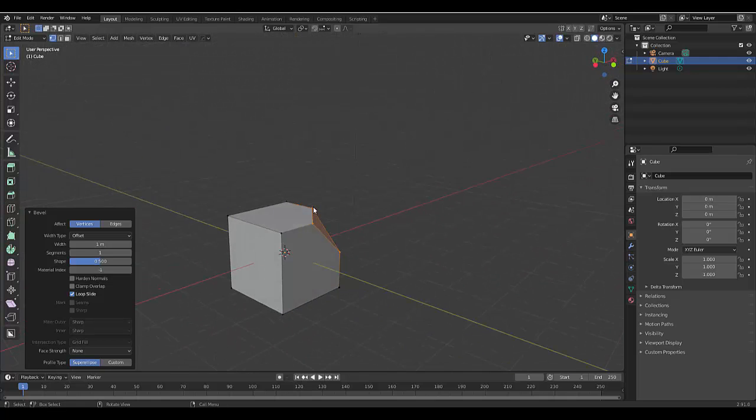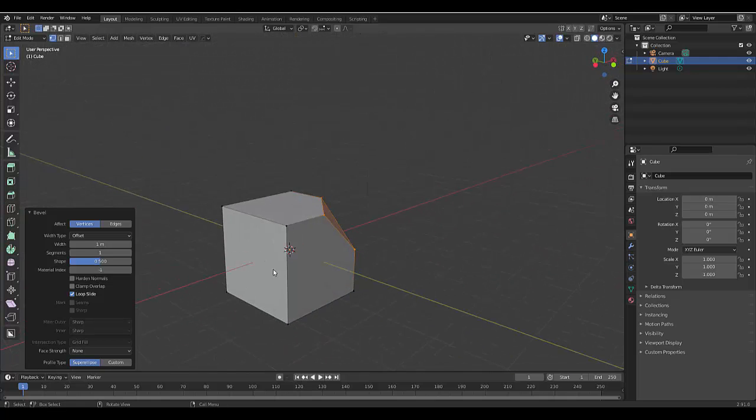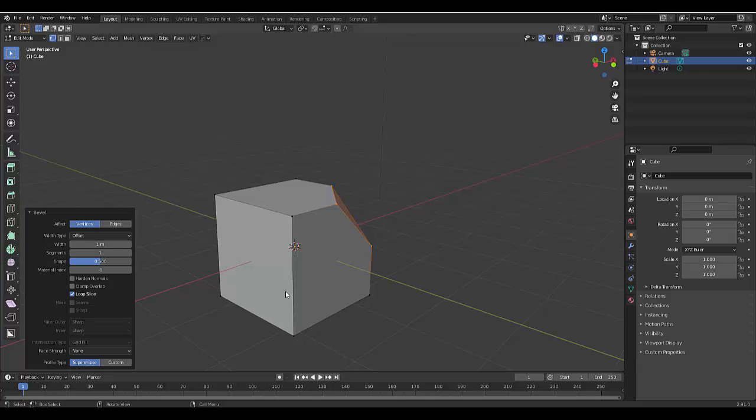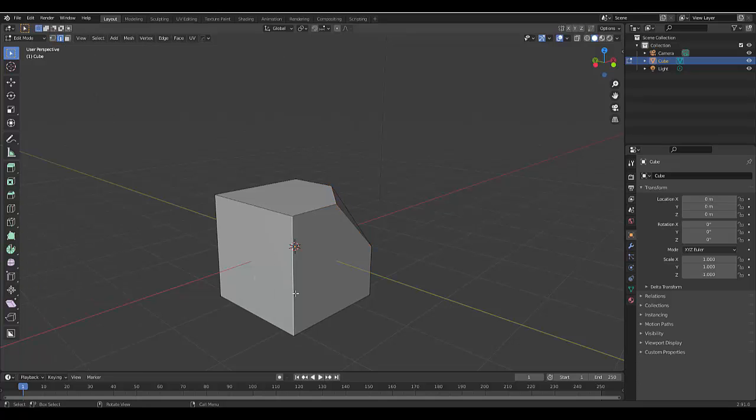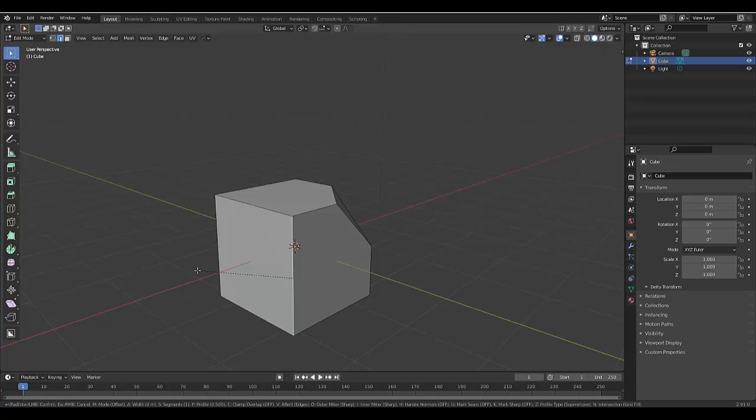Next thing you want to learn to do is bevel an edge. Press 2 or click edge over here, which is edge select. Select an edge and press Control+B. It's different—before when it was Control+Shift+B, now it's just Control+B.